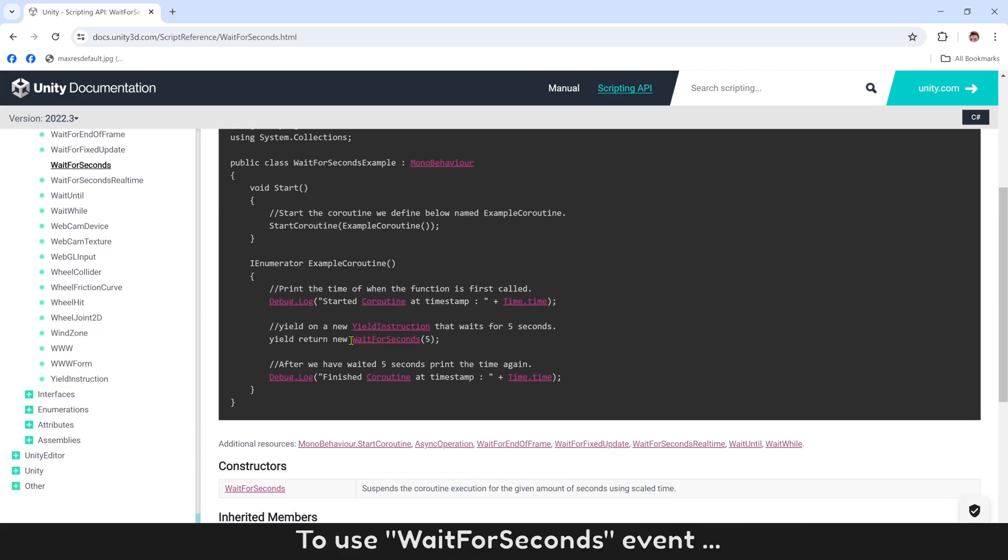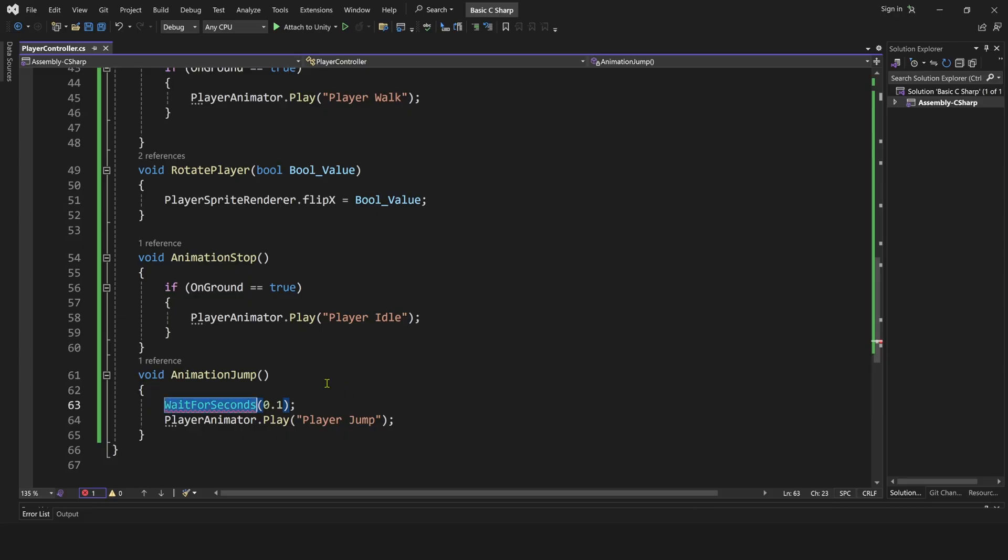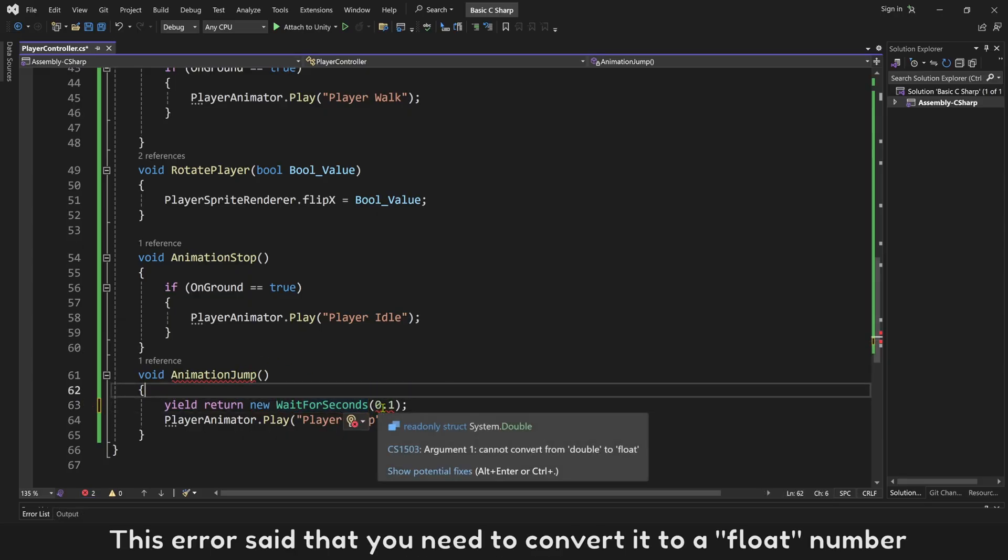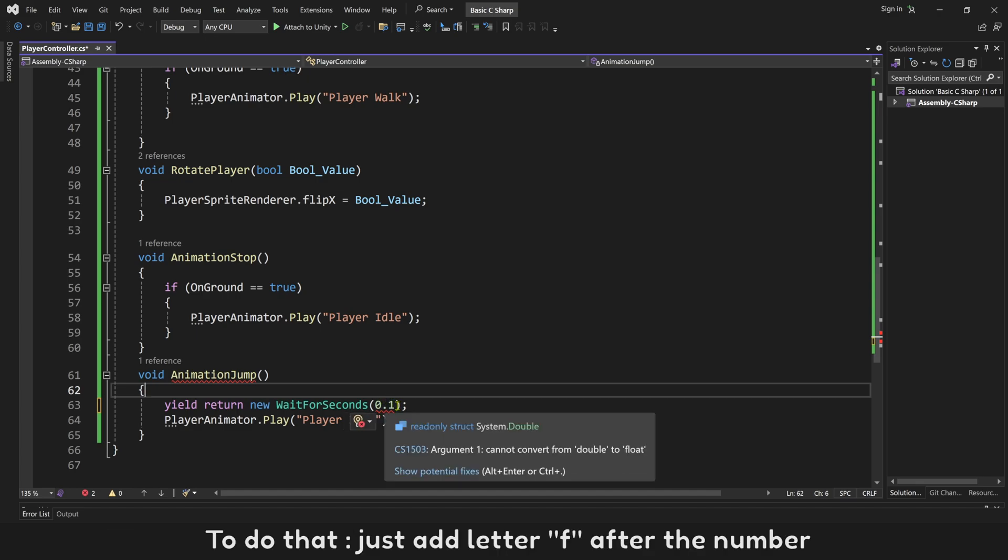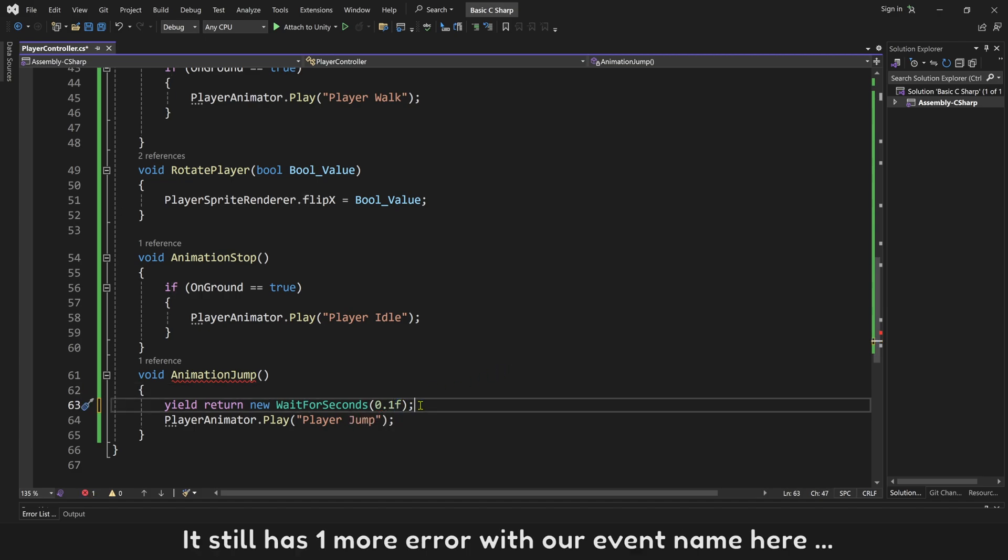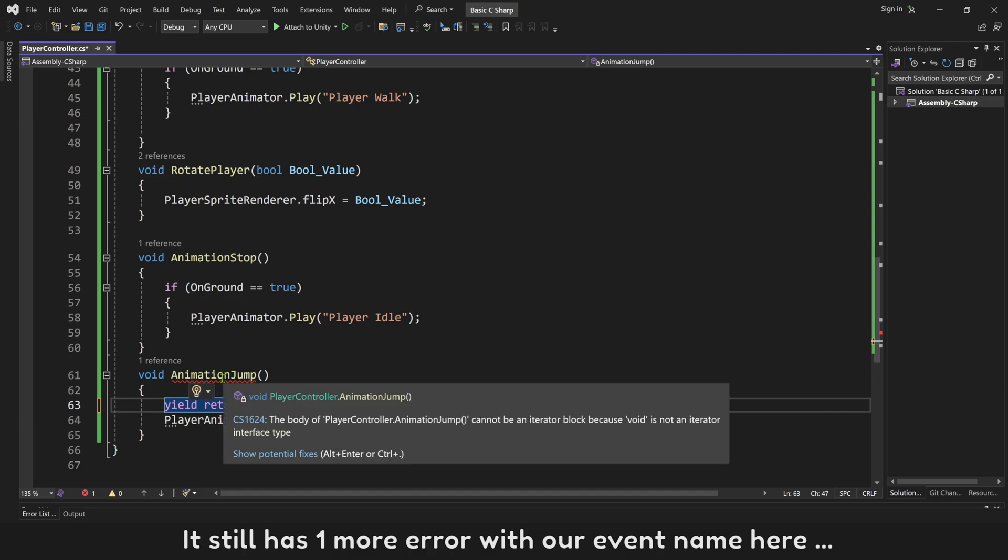To use wait for seconds event, you need to use yield return new before it. Copy and paste it into. This error said that you need to convert it to a float number. To do that, just add letter F after the number. It still has one more error with our event name here.